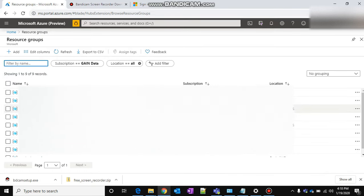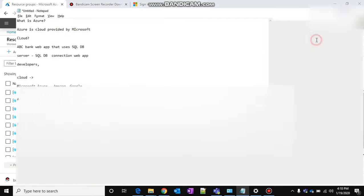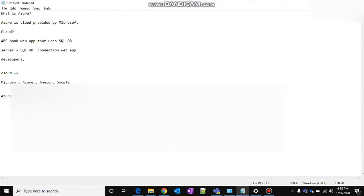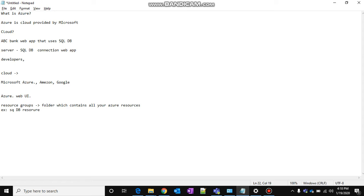So here if I click resource groups, these are the resource groups right. We will call these guys as resource groups. Resource group is nothing but, think like, it's a folder which contains all your resources. Resource groups are nothing but folder which contains all your Azure resources. So example is SQL DB resource which you create on Azure—that resource can be mapped into one resource group and you can maintain from there. It is just to logically partition and to make your maintenance easy.